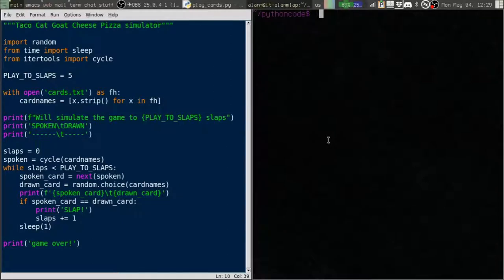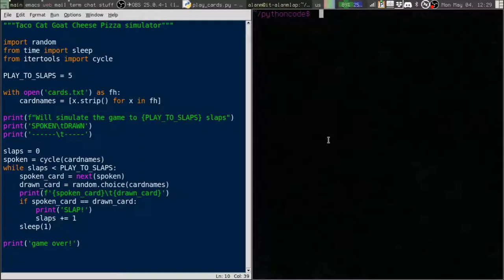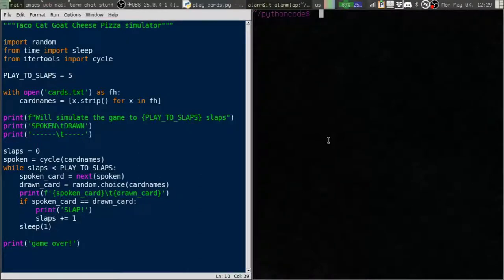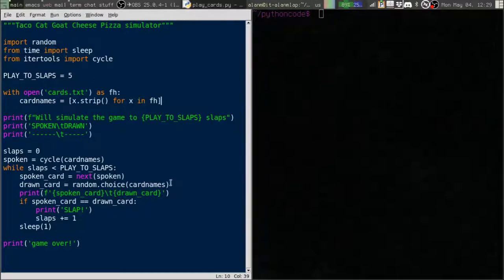So if you've not played this game the way it works is you've got five different cards: Taco, Cat, Goat, Cheese, Pizza, and you chant that out loud as you put cards on the stack. If the card you put on the stack matches the thing you're saying everyone has to slap the stack. Pretty simple and we're going to simulate it here.